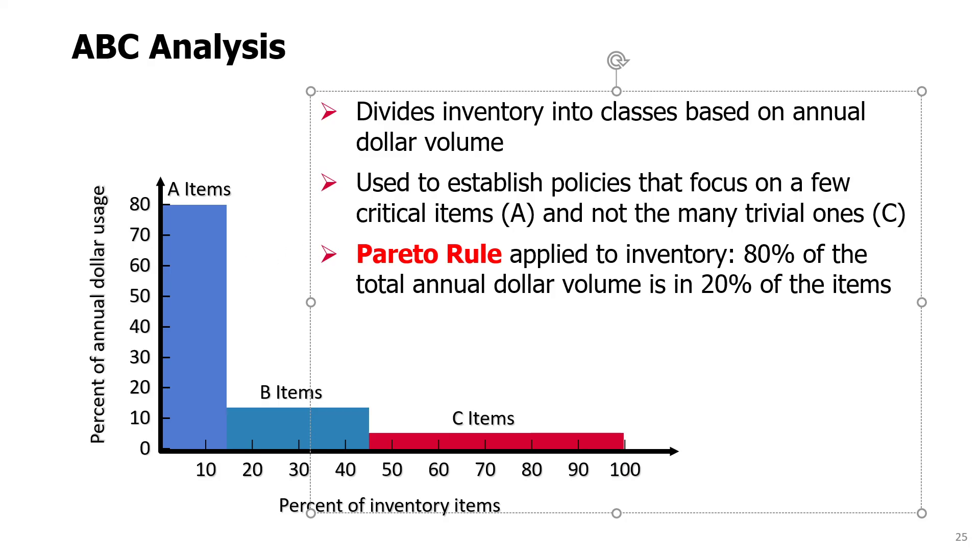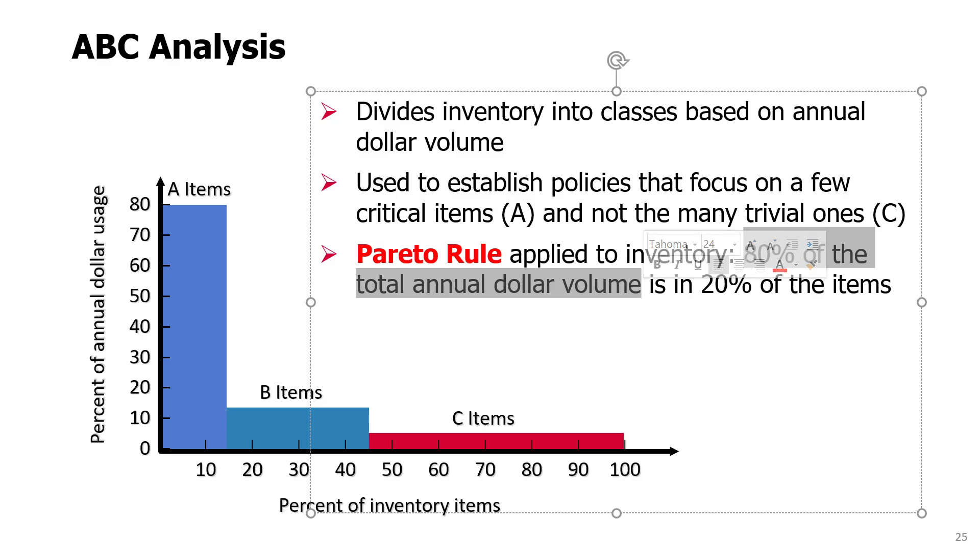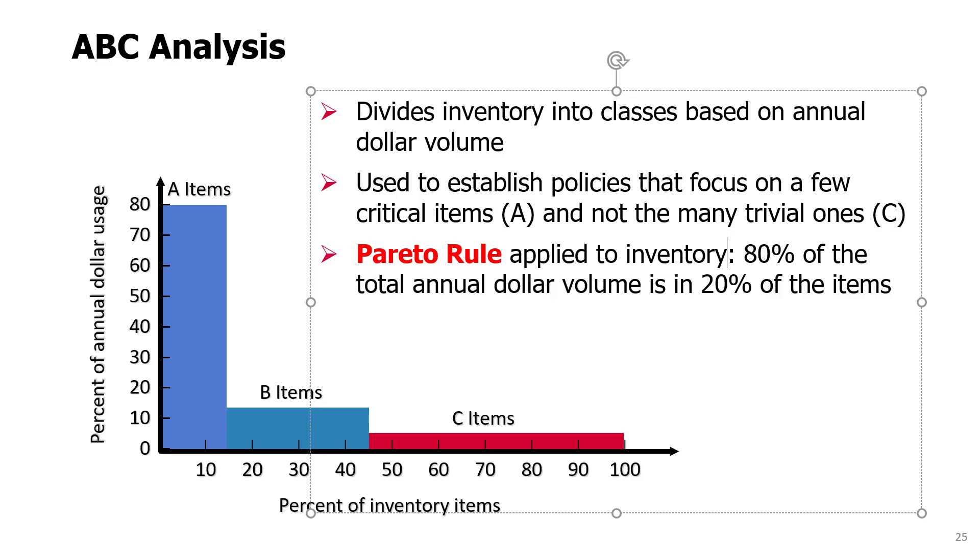It is a kind of Pareto rule applied to inventory. Pareto rule usually says that 80% of effects are due to 20% of causes. In this case, 80% of the costs will be due to 20% of items.